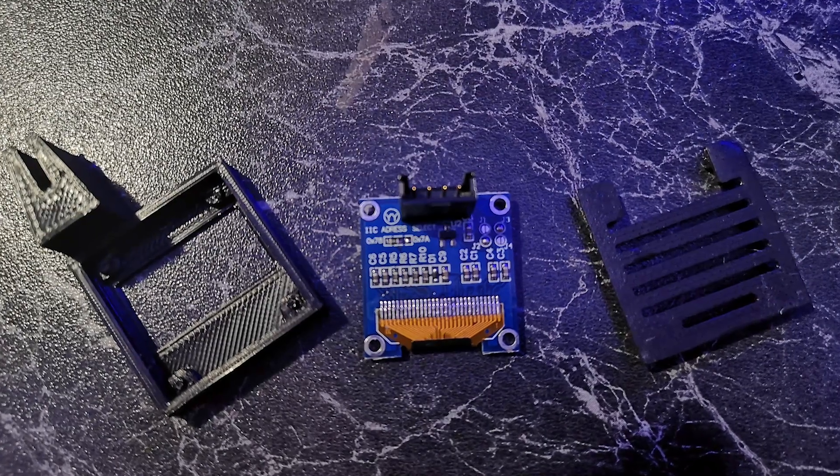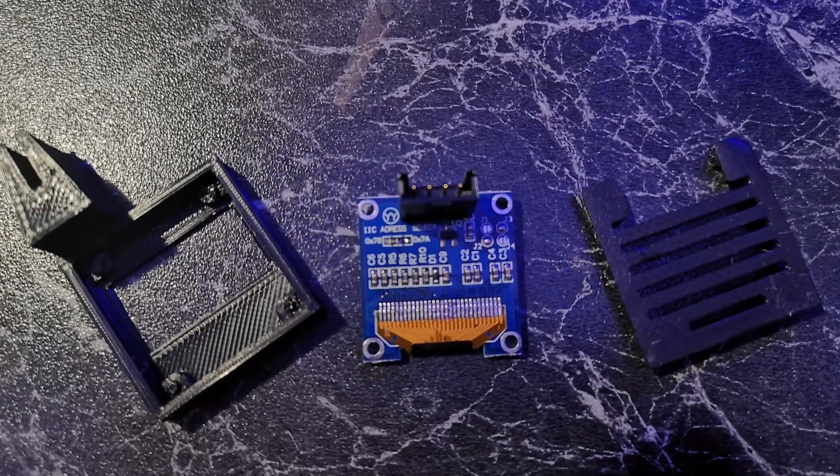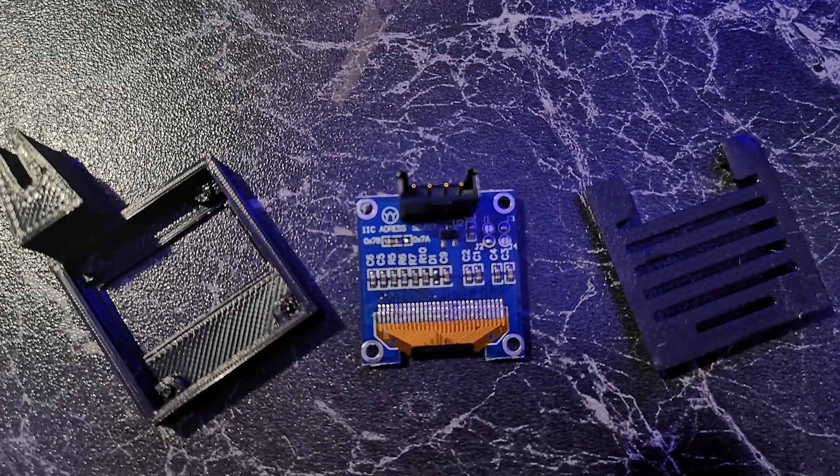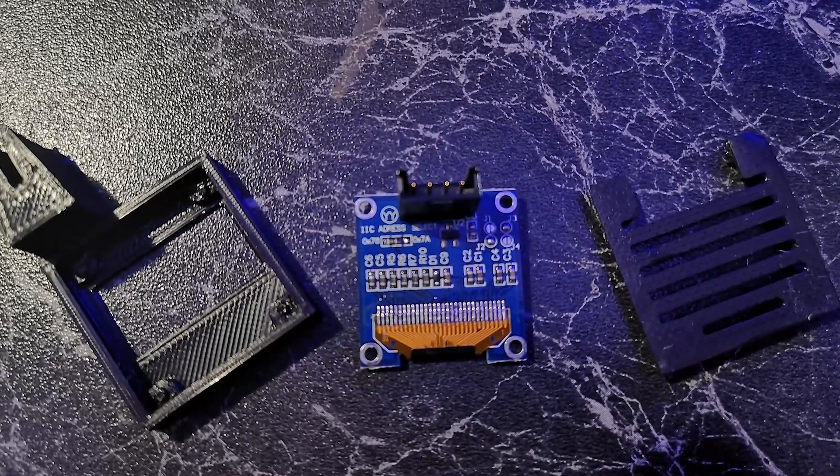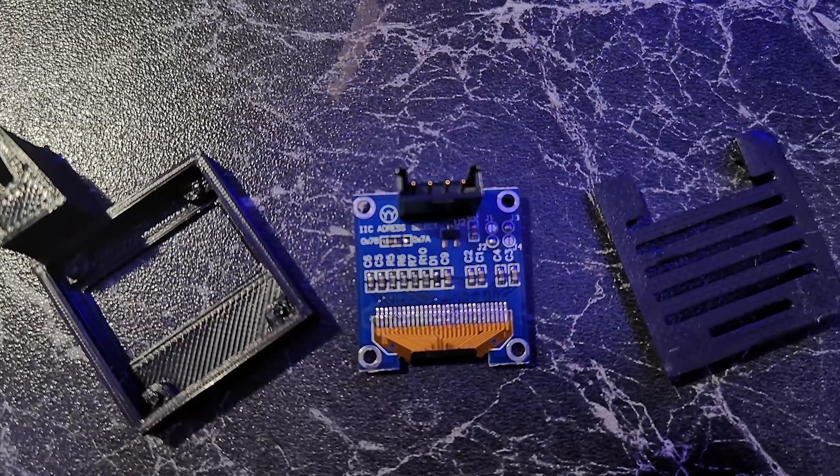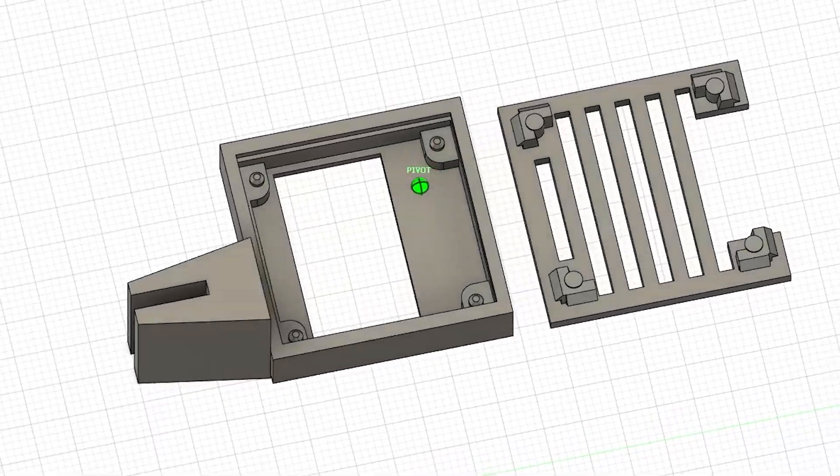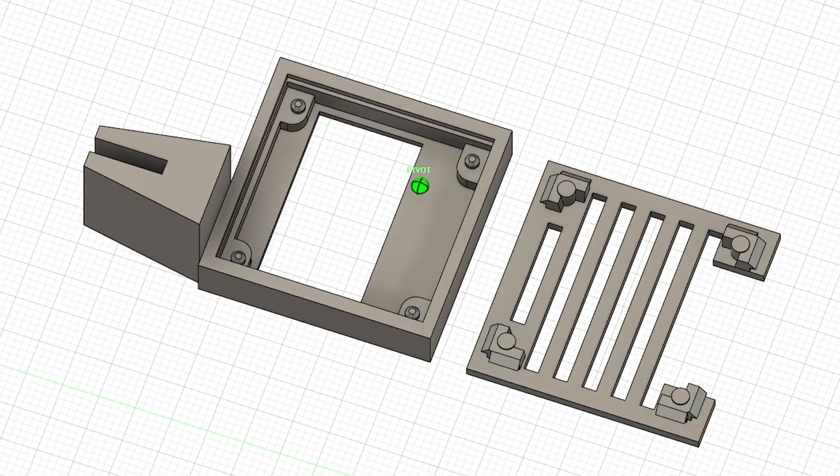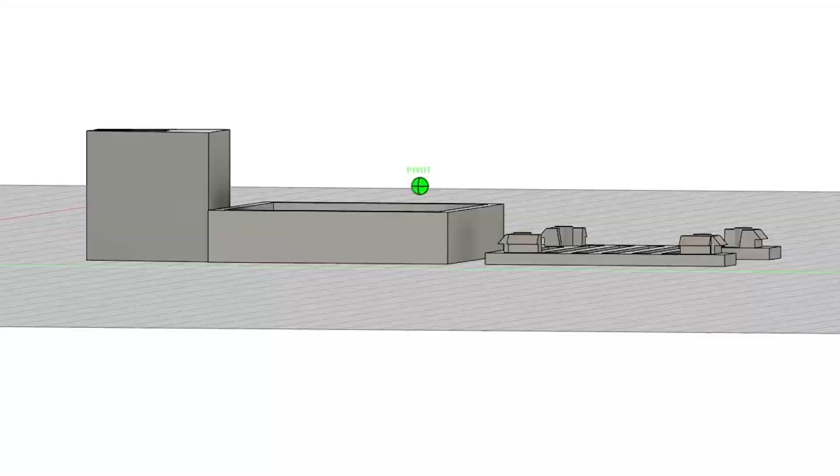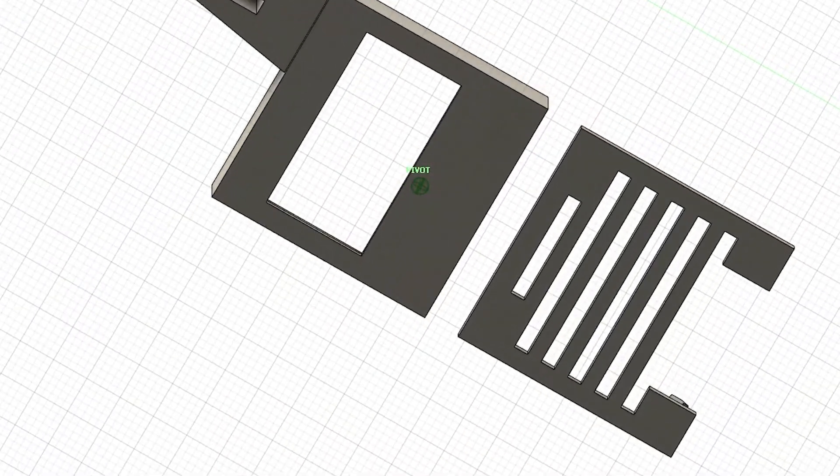The OLED holder itself is by Daniel Rebsdorf over on Thingiverse, but I adapted it to mount into the 4000D case. There's a link to both Daniel's version and my remix in the video description.